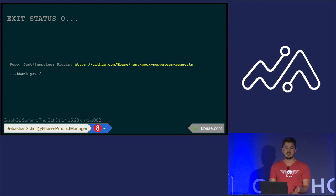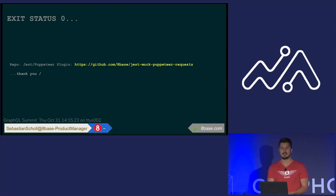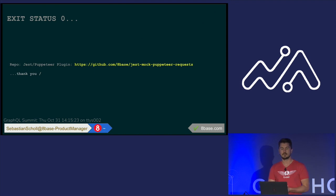So if you want to check out that plugin, it's yours. It's at this repo on GitHub. And thank you. That's it.